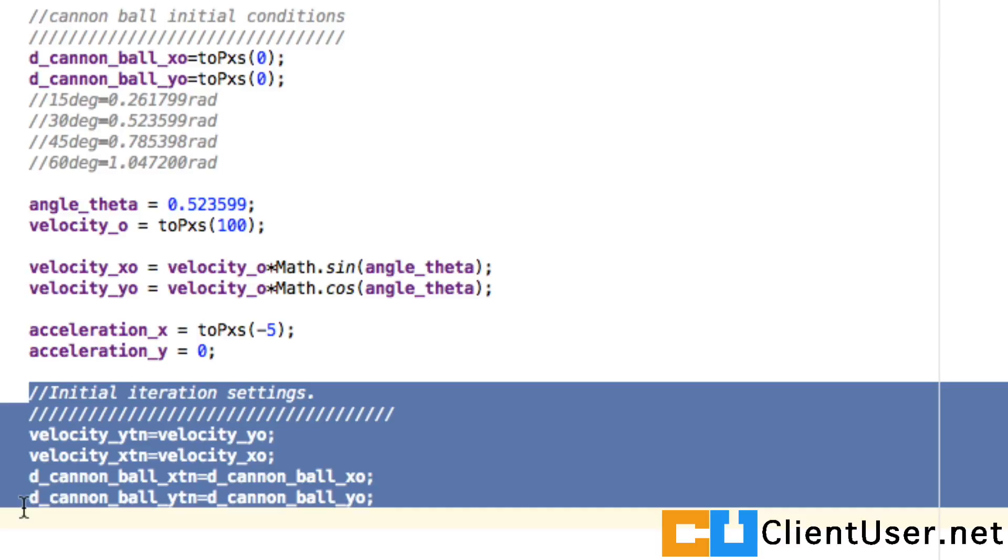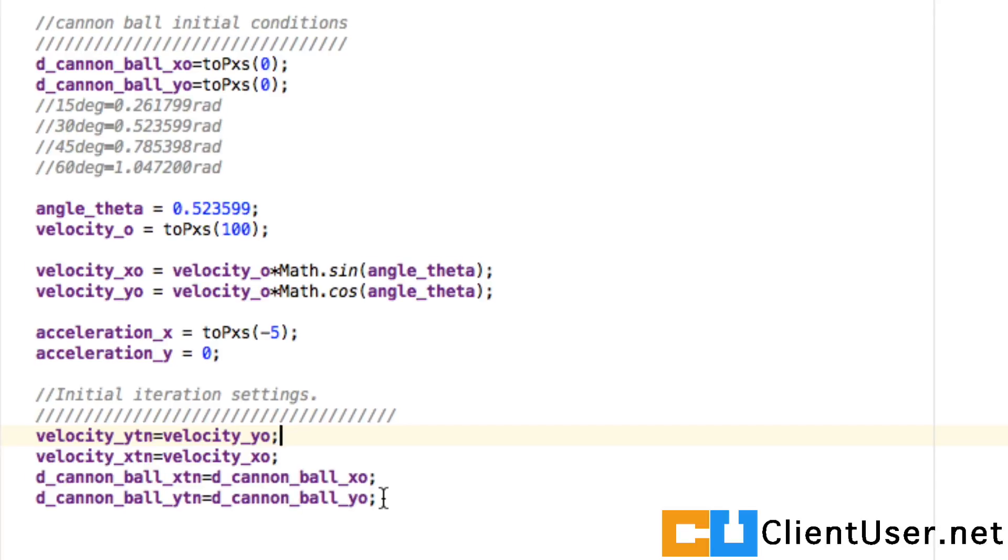So if you copy these values across, we're just stating that the iteration velocity is equal to the initial x and y velocities, and the same for the x and y positions.